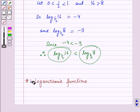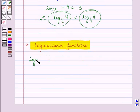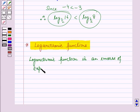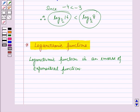A logarithmic function is just an inverse of an exponential function. That is, the graph of the logarithmic function is the mirror image of the graph of the exponential function about the line y is equal to x.